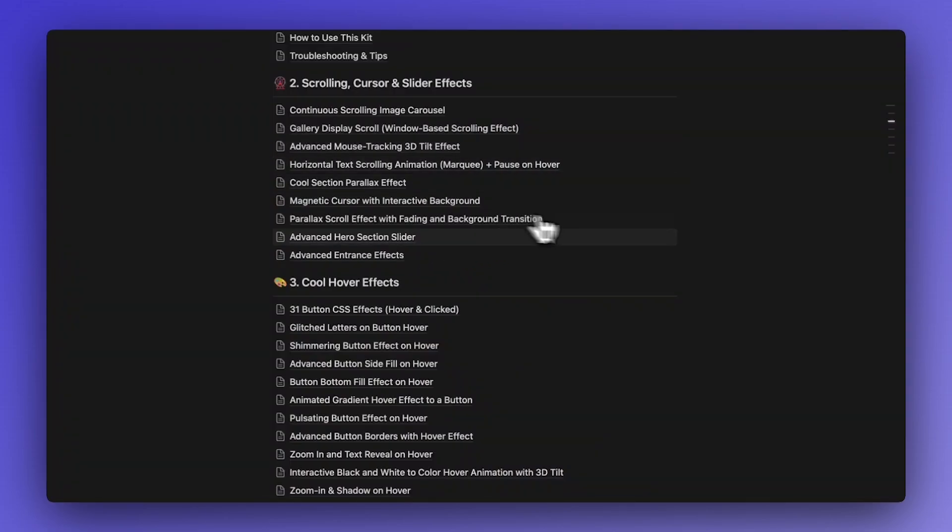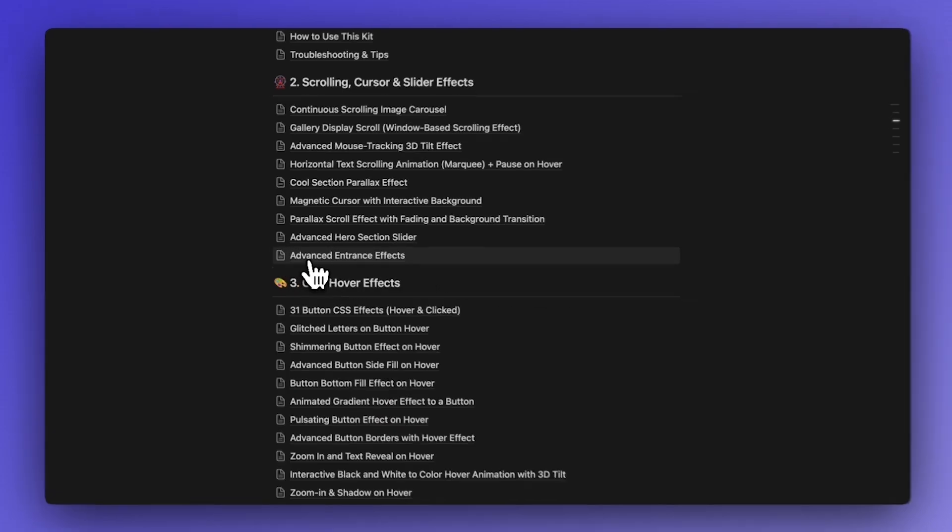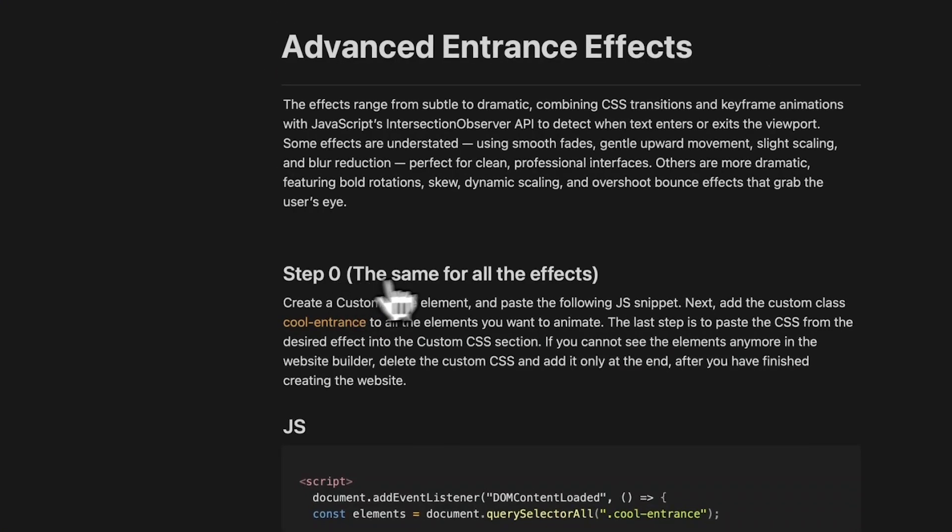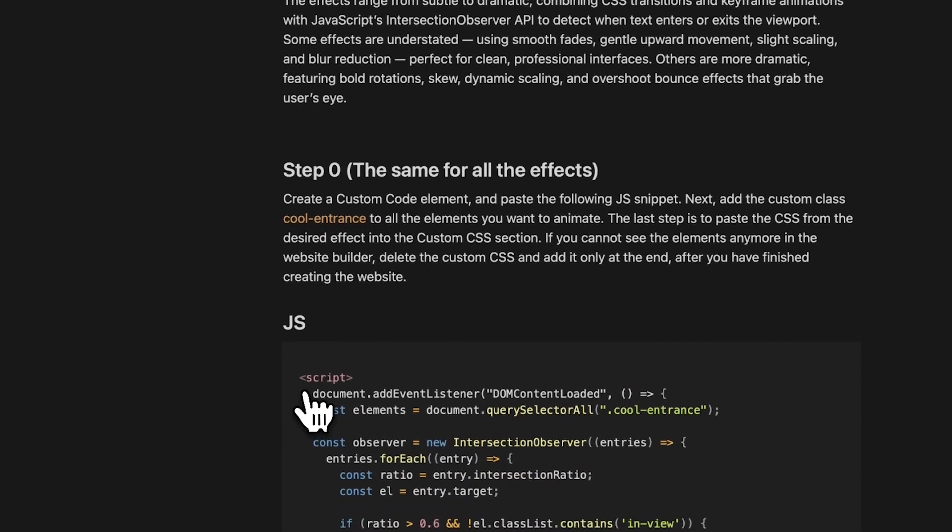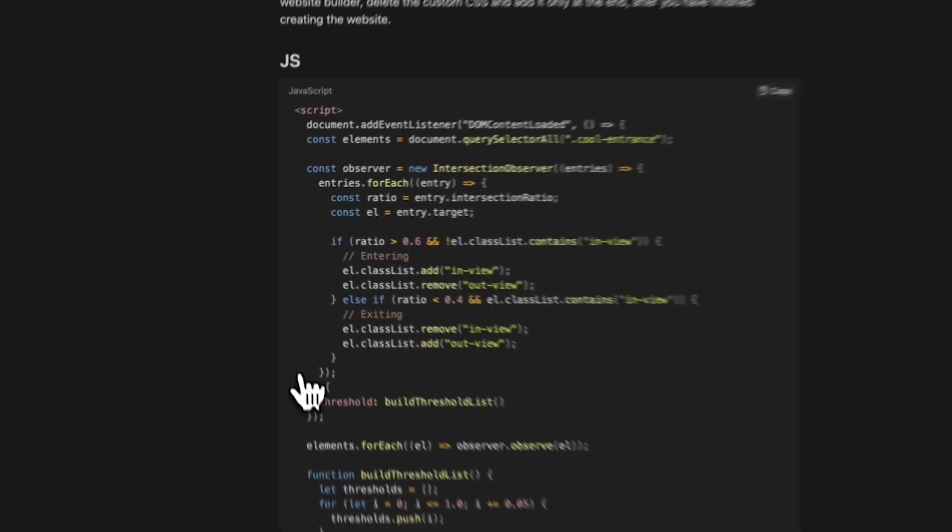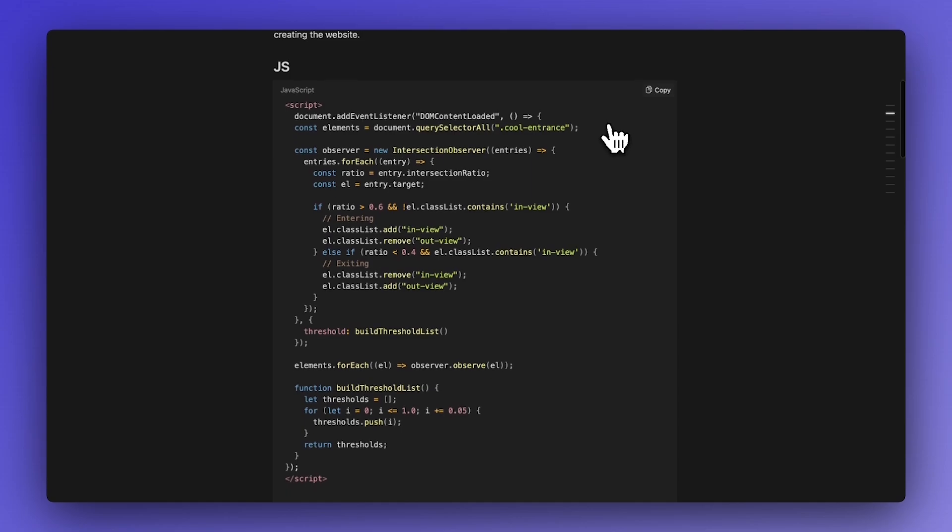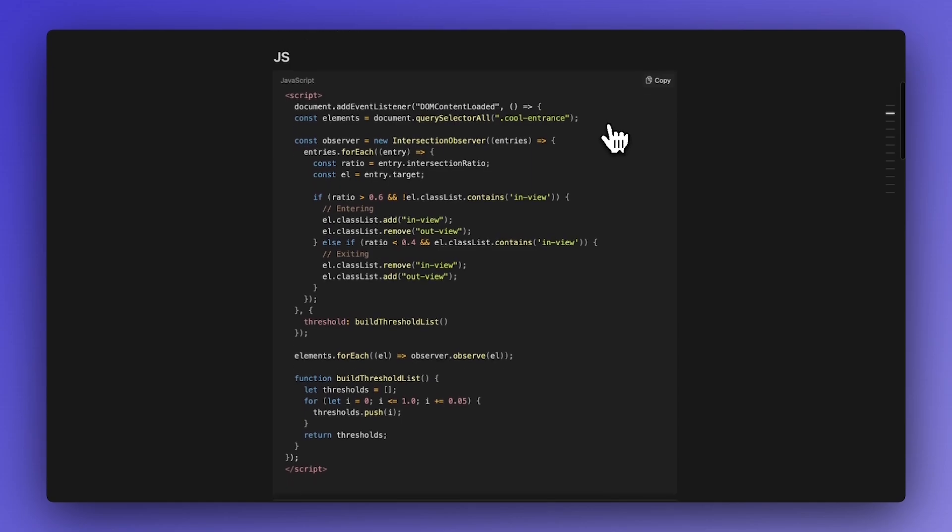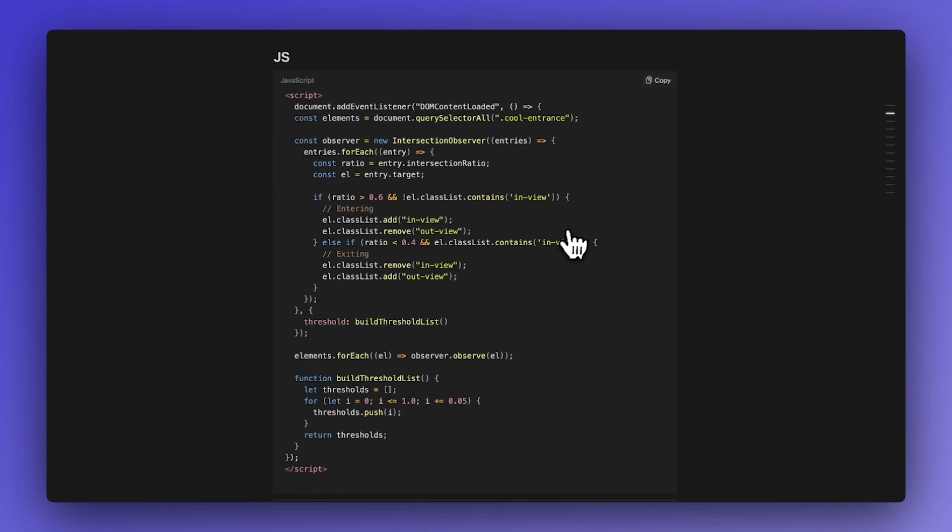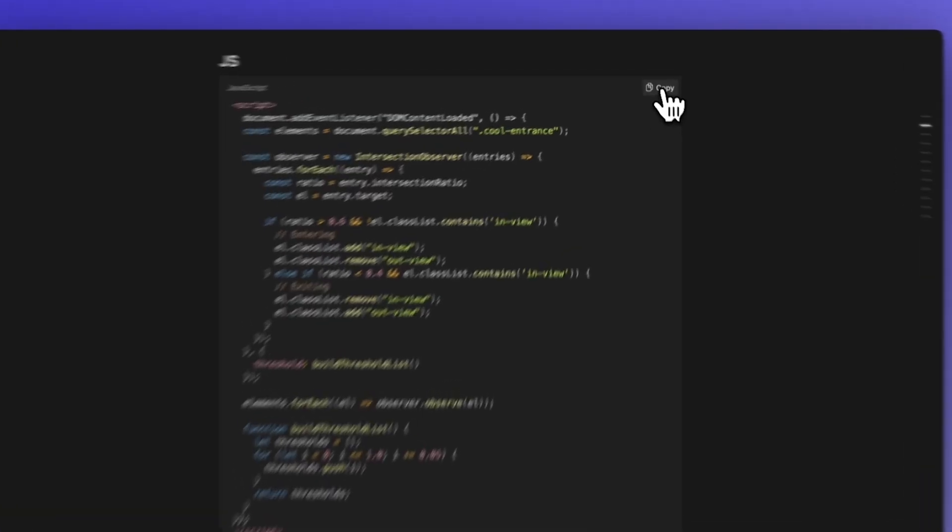If you already have my Notion doc, you can go into this tutorial 'advanced entrance effects' and here you can copy by clicking on this button. You can copy the code and it's very easy plug and play into your website.